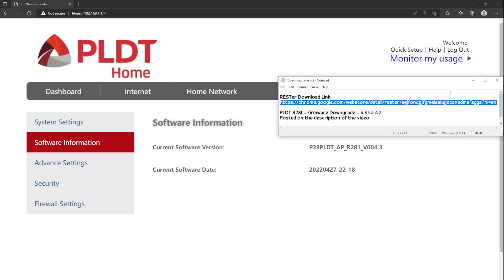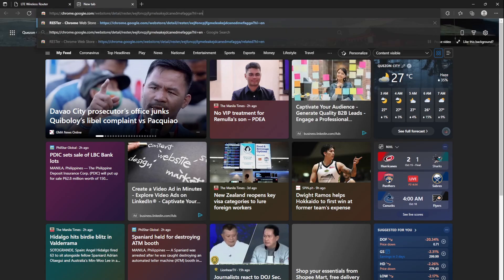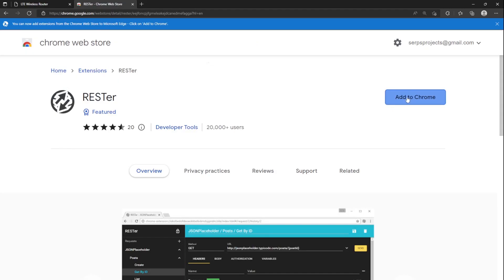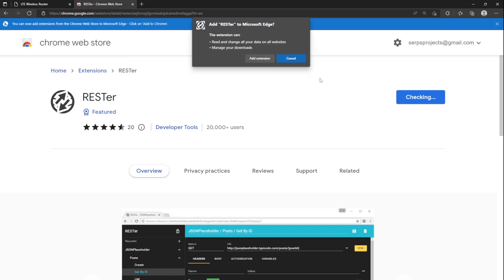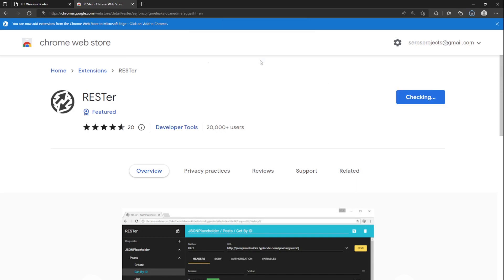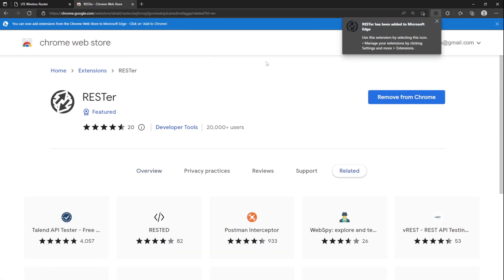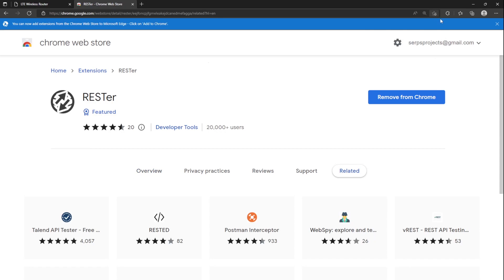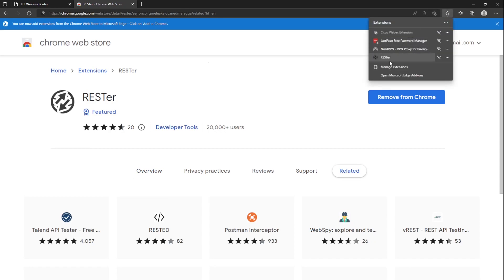Install Rester. Download link is on the description below. Click Add to Chrome to install. Once done, open Rester.